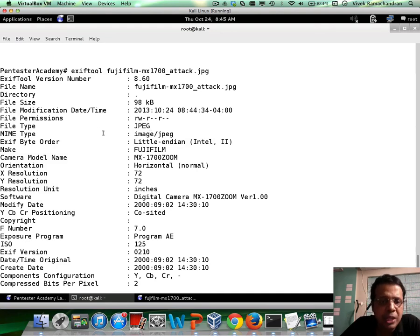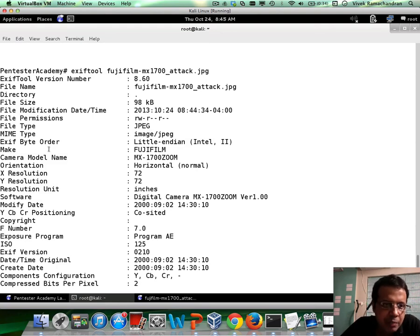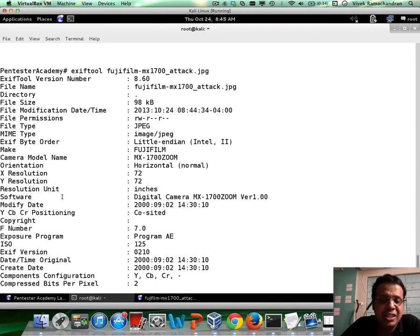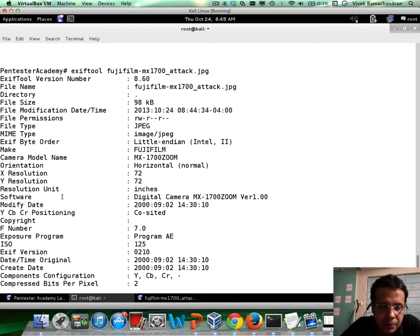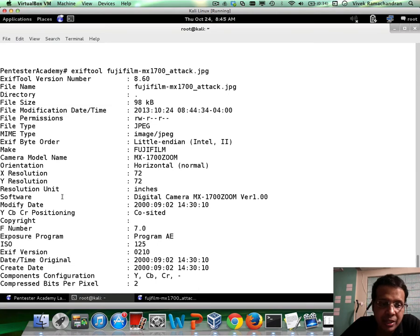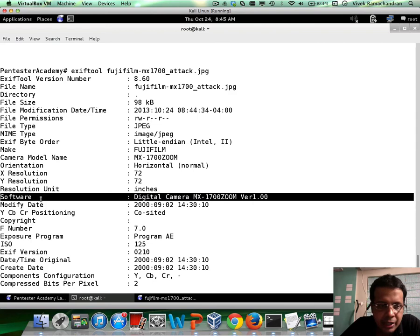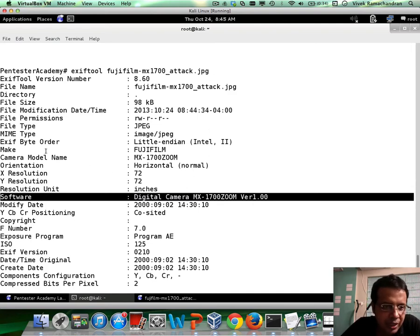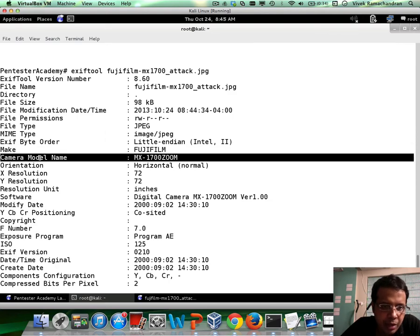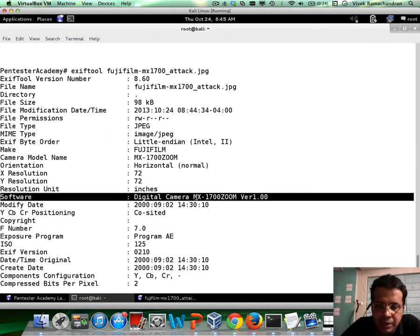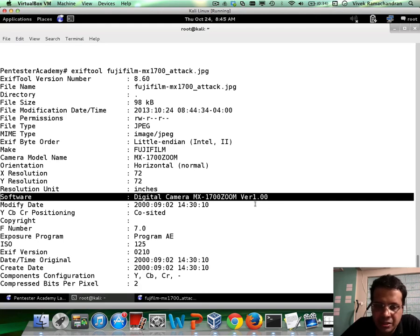And if you notice, it seems to be dumping the entire metadata onto the screen. Now, because we need to put in a string, we need to find a metadata field where we can accommodate a large enough string and which will not cause an issue with the actual rendering or in any other way, if that metadata is picked up by the rendering program. So, clearly, software seems to be a good option, even though there are other fields as well, such as make, camera, model, name, et cetera. Software seems like a promising field with a decent amount of length, which we may require.